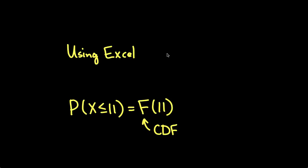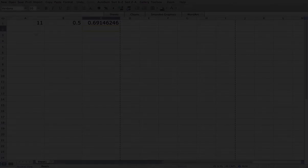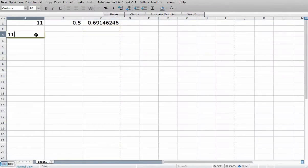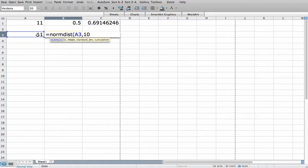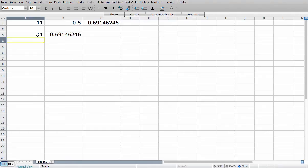Another approach I can use is to compute the probability that x is less than or equal to 11 directly using the NORMDIST function in Excel. This probability is the cumulative distribution function of the normal distribution evaluated at 11 — a normal distribution with a mean of 10 and a standard deviation of 2. I put down 11, then use the NORMDIST function with value 11, mean 10, standard deviation 2, and TRUE for the cumulative distribution function. When I do that, I get 0.69146246, which is the same as before.